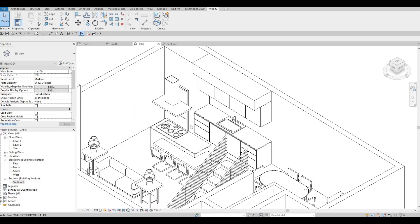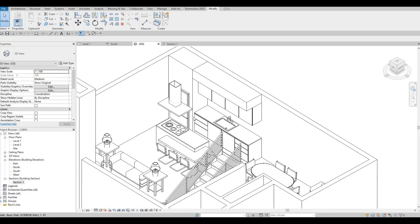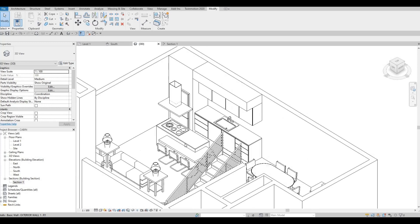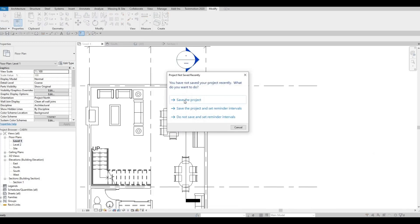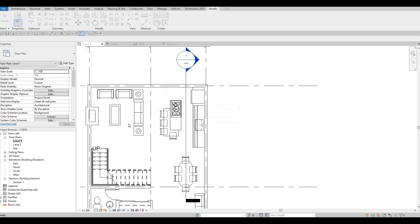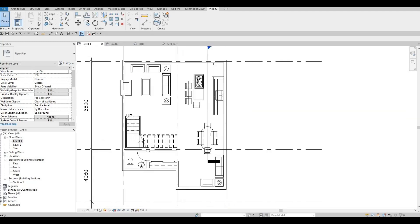So in the previous video, we were able to finish the kitchen. Now we're going to go back to level 1 and add in the floor.